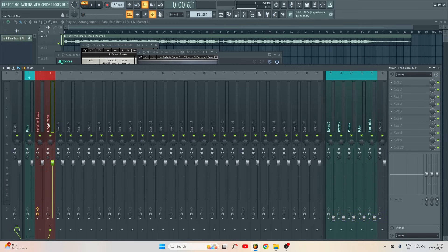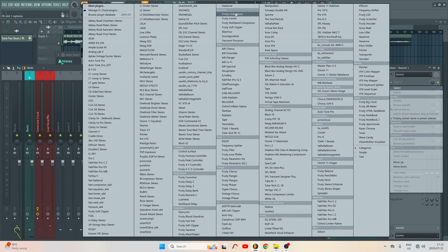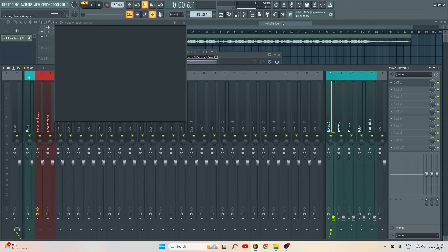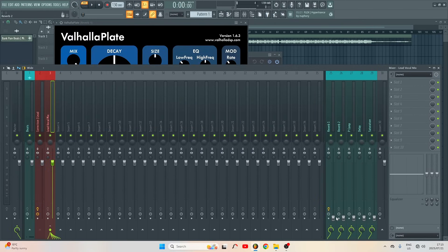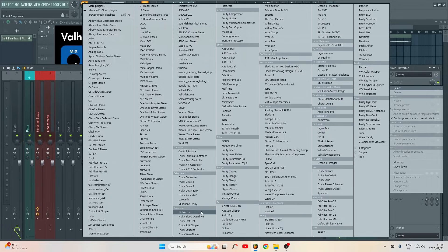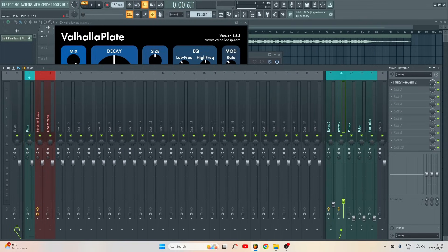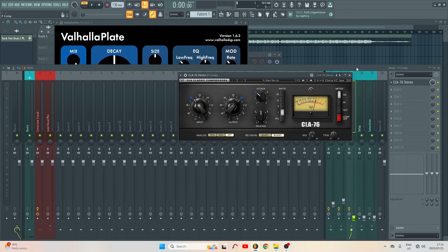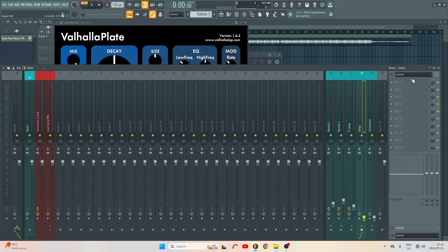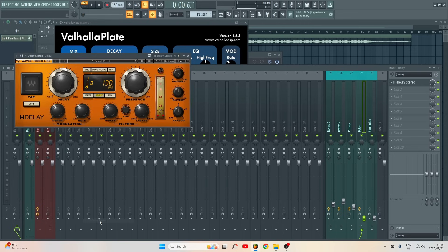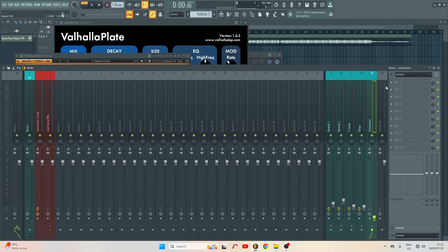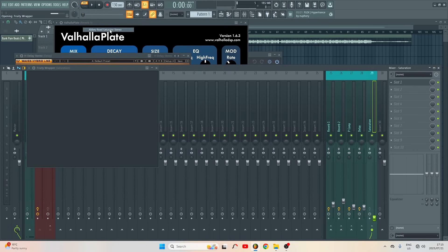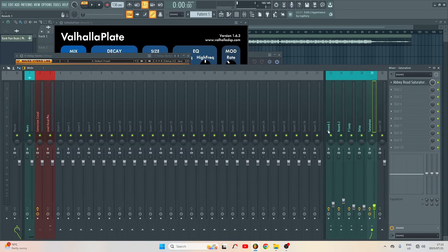On my Lead Vocal Mix I'll route it to the FX buses — click here, click here, click here for each one. If I got some reverb here I'll put on Valhalla Plate. For reverb number two I'll use the stock reverb. For parallel compression I might use the CL76. For delay I'll use the Edge delay, and for saturation bars I'll use the Abrupt Saturator.